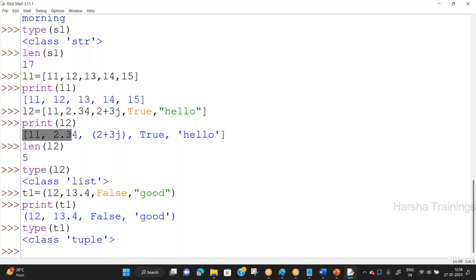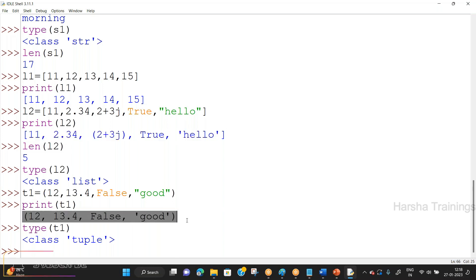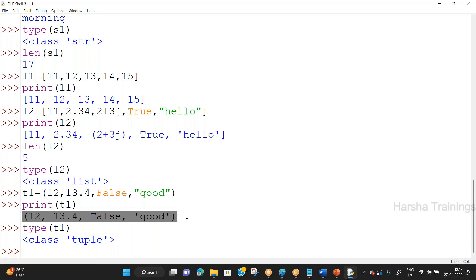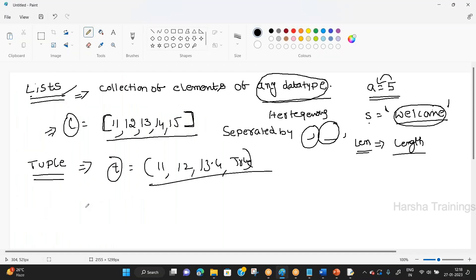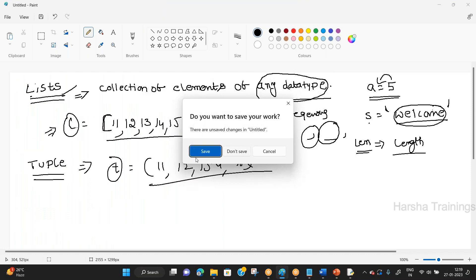You might have the doubt: what is the difference between list and tuple if both store collections of elements of any data type? Both are storing collections, both store any data type. The difference comes under mutability and immutability, which is a separate topic. Right now our concept is the basic introduction.